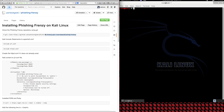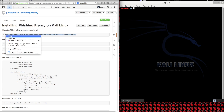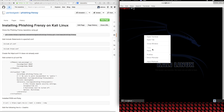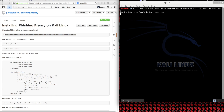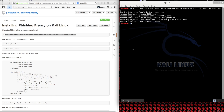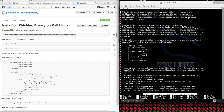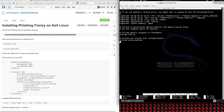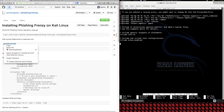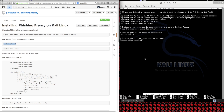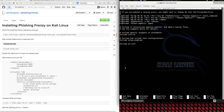First thing we want to do is download the Phishing Frenzy repository using Git. Next we'll move into the Apache directory where we're going to edit the Apache configuration file. We're going to add in two configuration files: one for Phishing Frenzy to always run, and another so that Phishing Frenzy can manage virtual hosts and phishing websites for you.